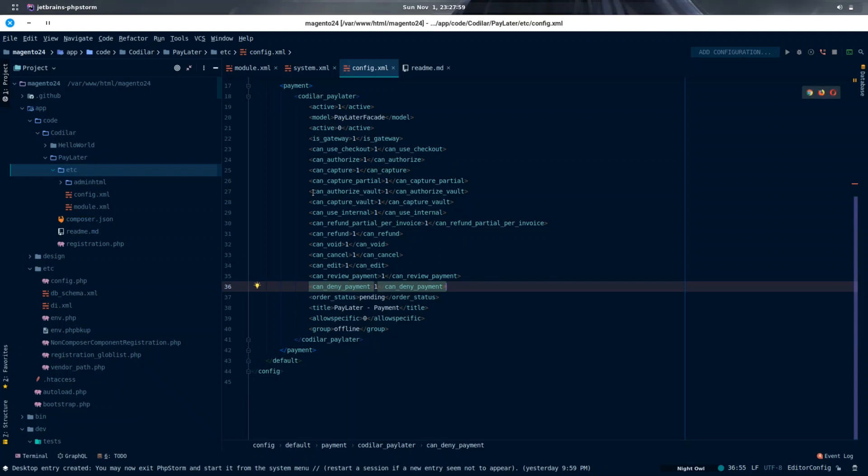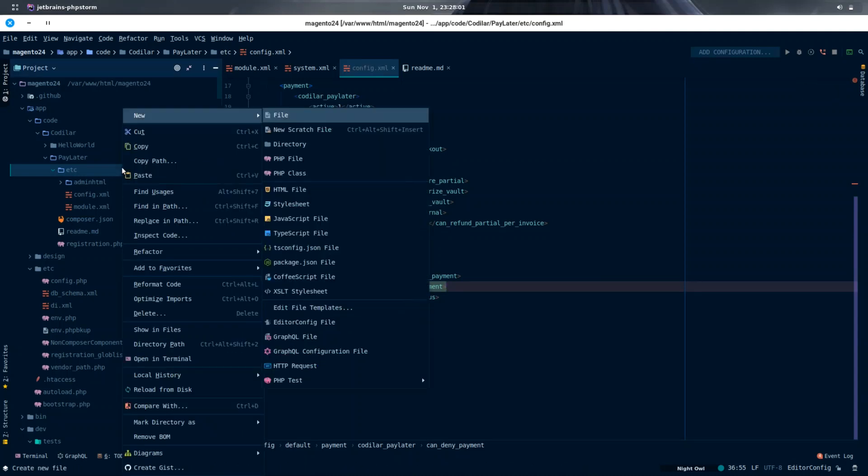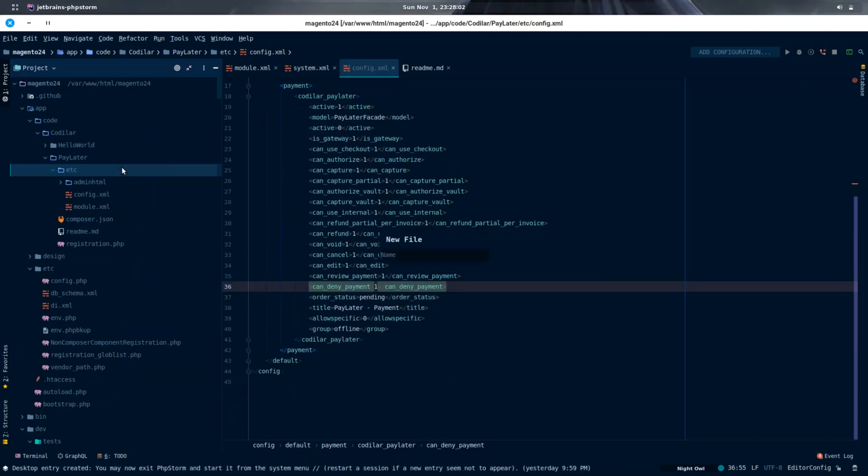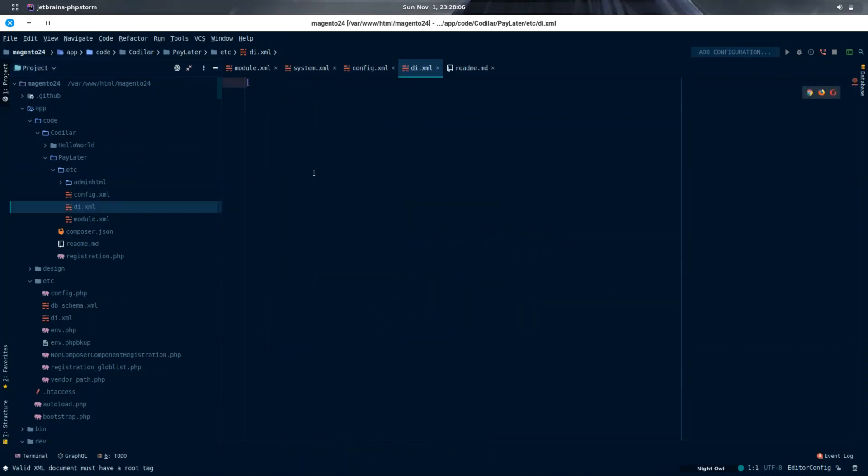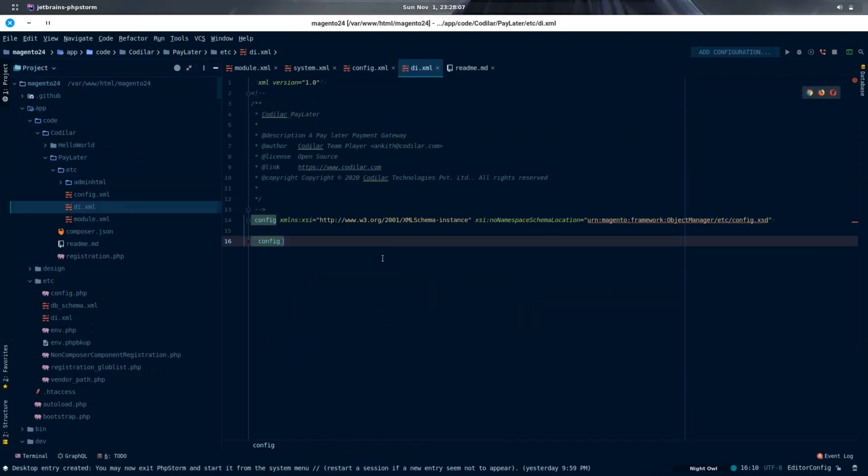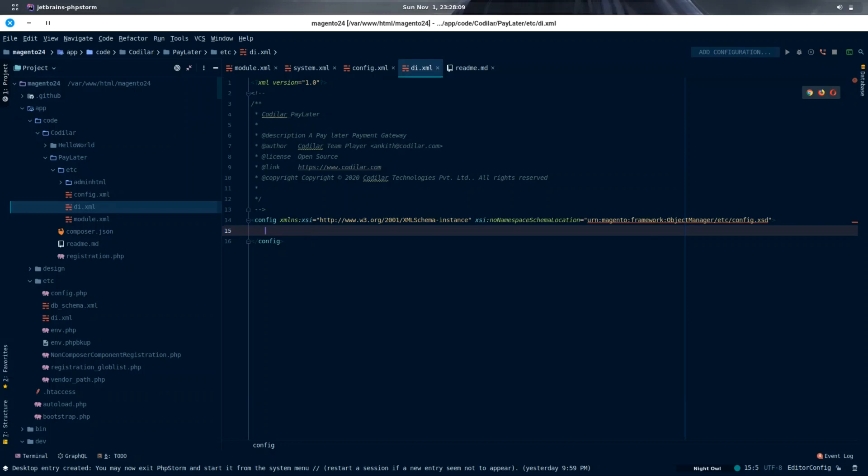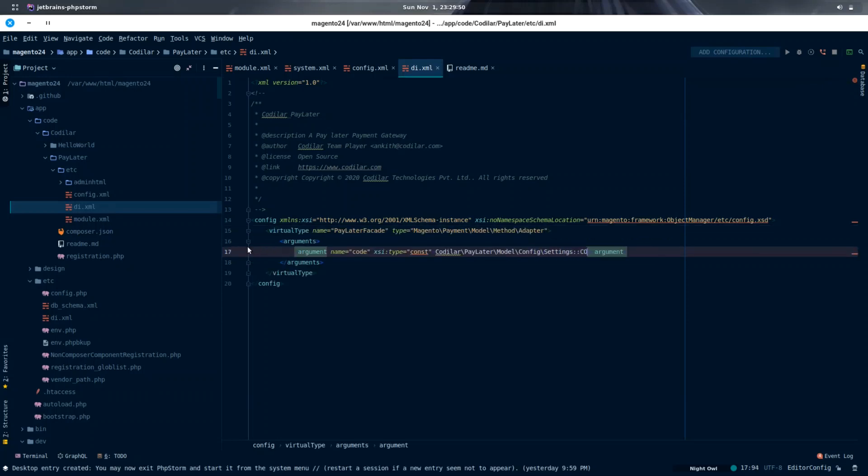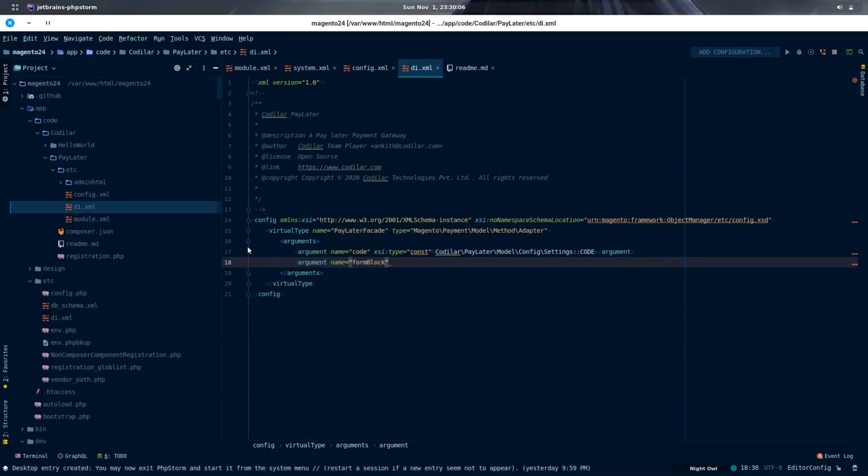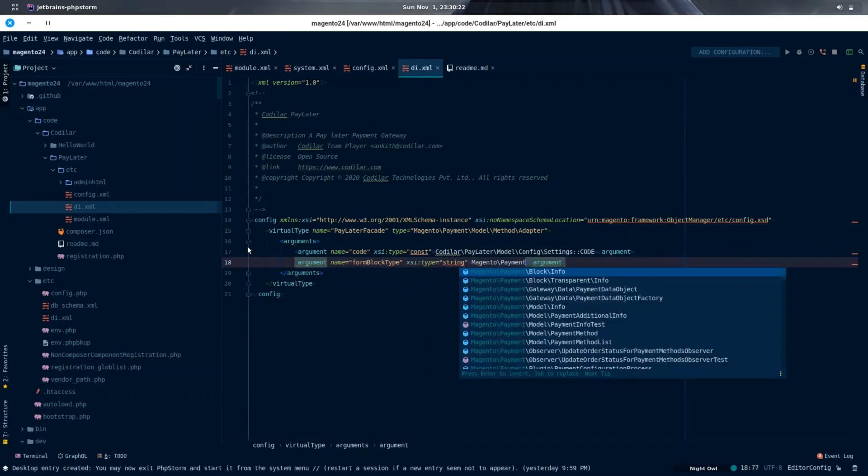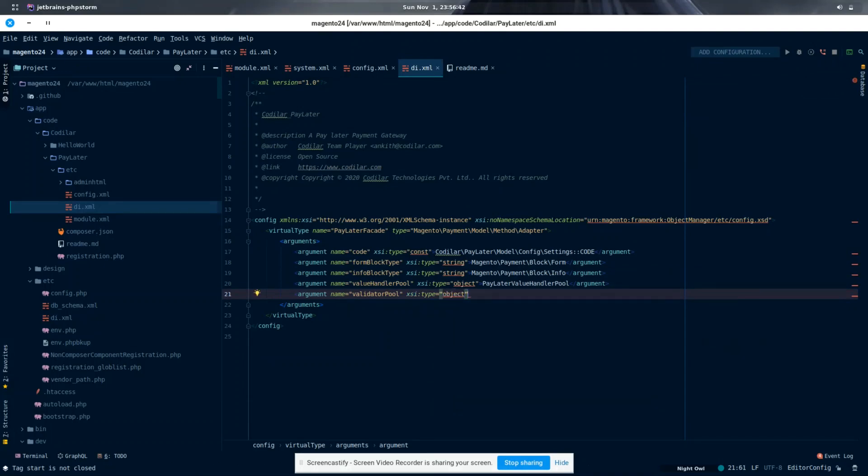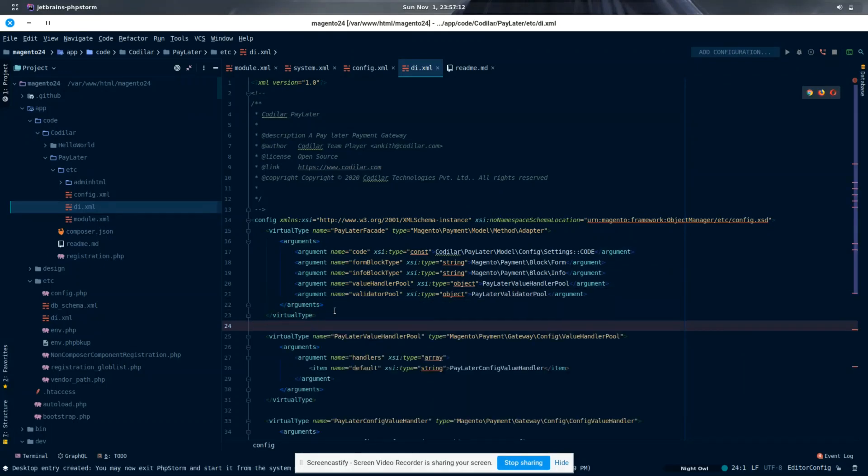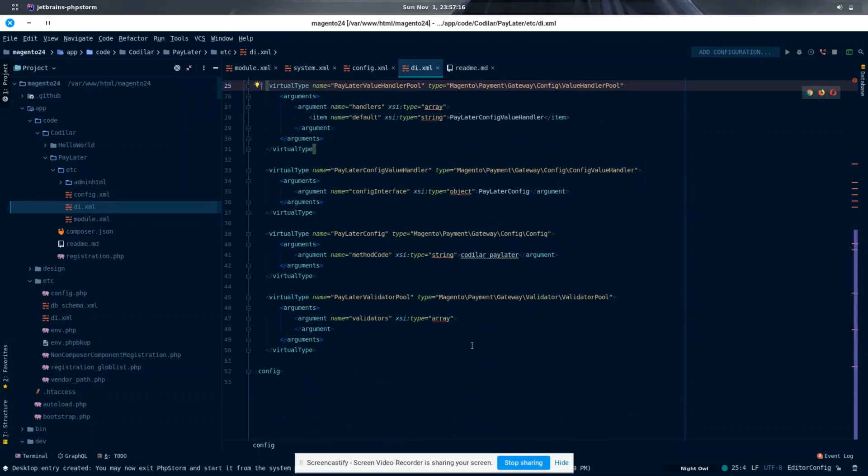As we have added the model called Pay Later Facade in our config.xml, in order for the payment method called Codellar Pay Later to work, we need to create that Pay Later Facade. Let's create a di.xml inside which we can use virtual type tag in order to create a model. Basically, it has five parameters called code, form block type, info block type, value handler pool, and validator pool.